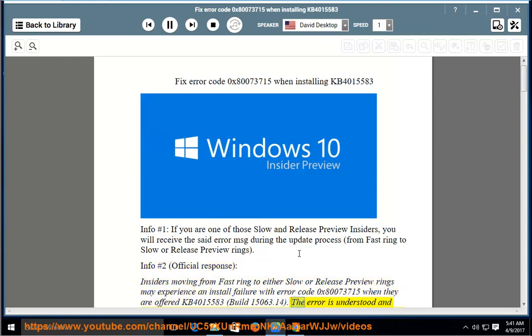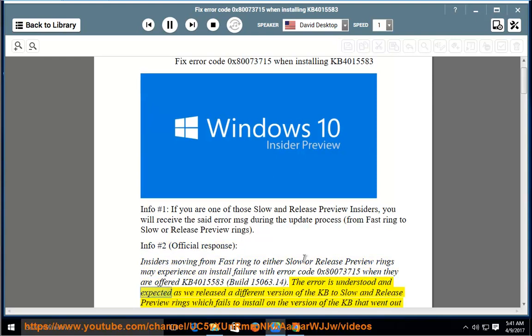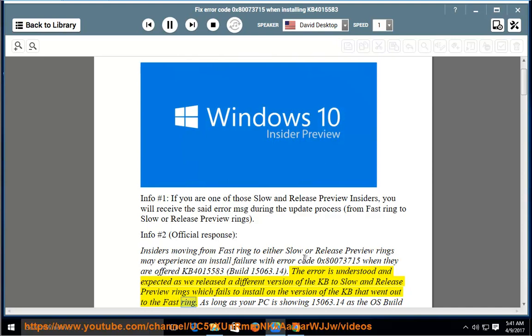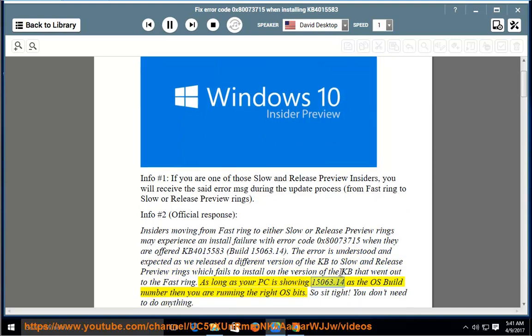The error is understood and expected as we released a different version of the KB to Slow and Release Preview rings which fails to install on the version of the KB that went out to the Fast ring. As long as your PC is showing 15063.14 as the OS build number then you are running the right OS bits.